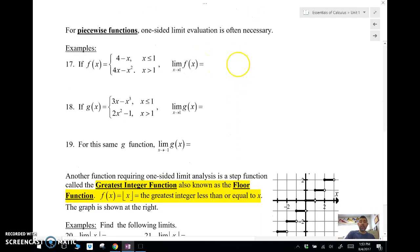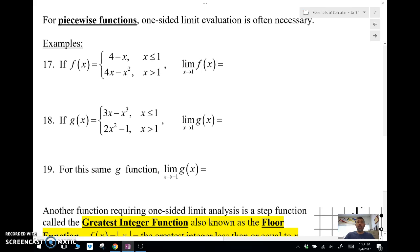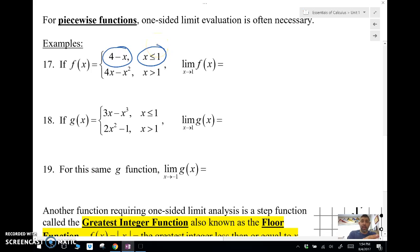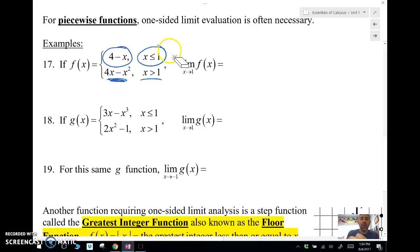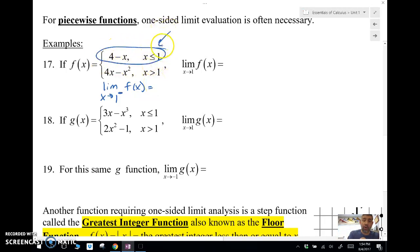Let's take a look at a piecewise function. A lot of times with piecewise functions we need to use one-sided limits. Notice here that we have a different function when we're on the left of 1 and a different function when we're on the right of 1. So if we're looking for the limit as x approaches 1, we've got to find the limit from the left and the limit from the right and see if those limits are the same. We're going to find the limit as x approaches 1 from the left, using the piece for values less than or equal to 1.